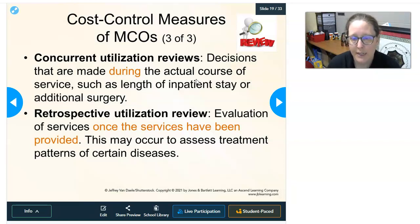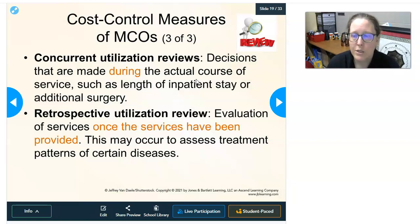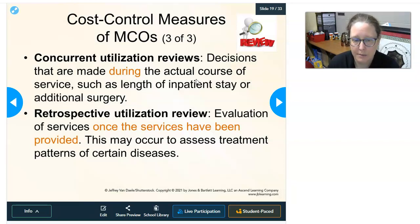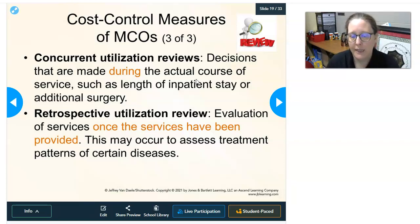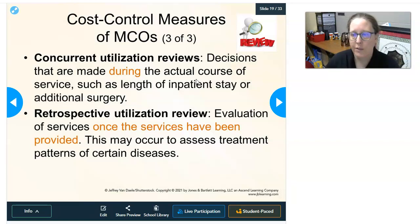Concurrent utilization review involves decisions made during the actual course of service, often related to inpatient stays. For instance, a managed care plan may initially pay for three days of hospitalization by default; if the patient needs to stay longer, the hospital must seek authorization for additional days. Retrospective utilization review examines services after they have been provided — for example, reviewing all diabetic patients at a clinic to assess whether services provided were appropriate.